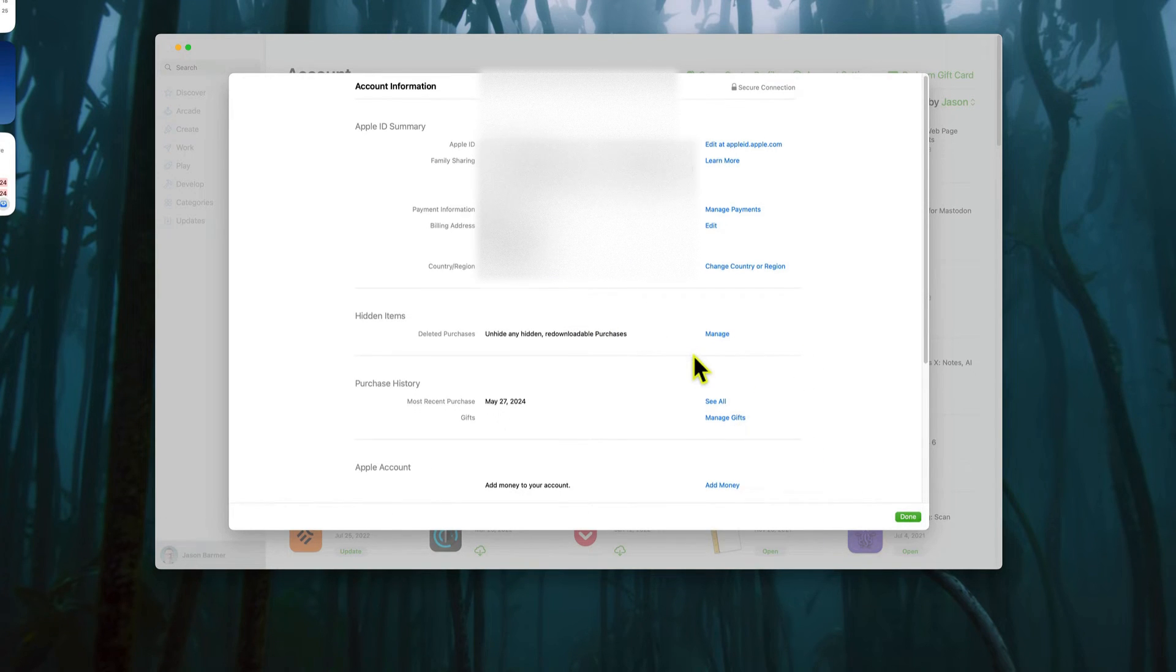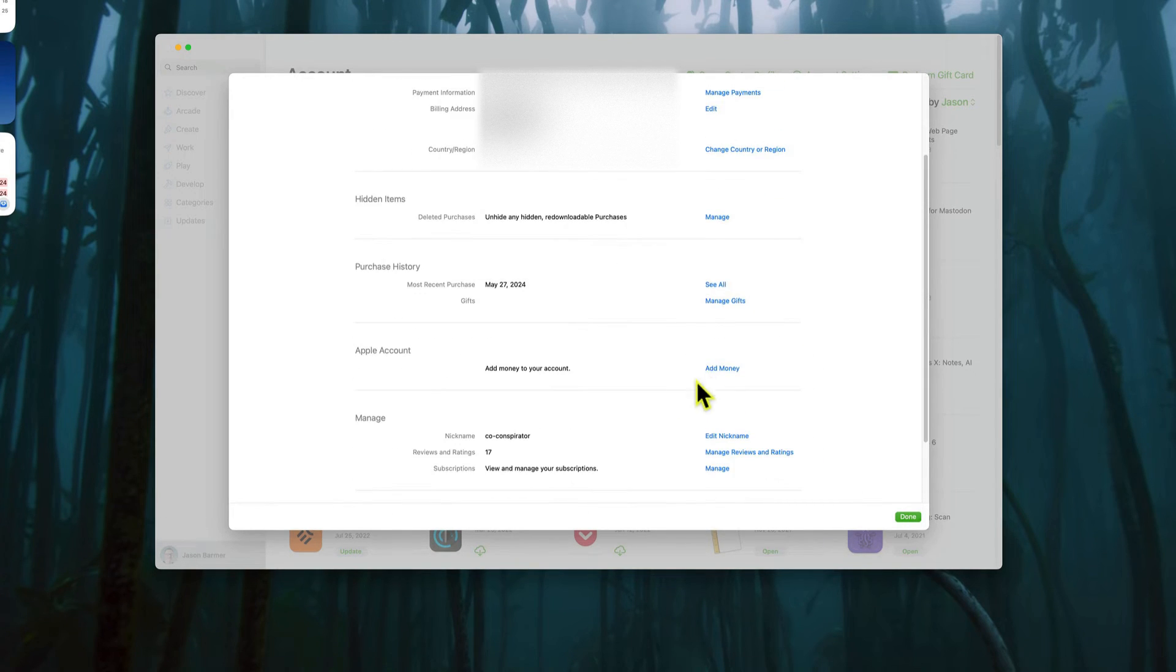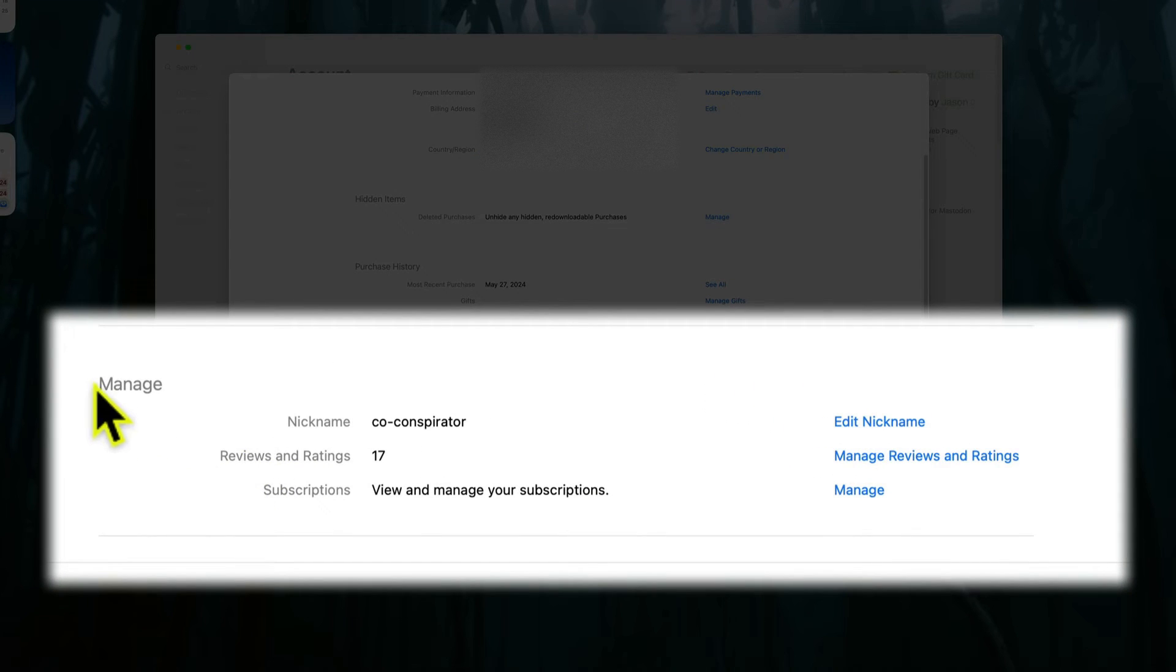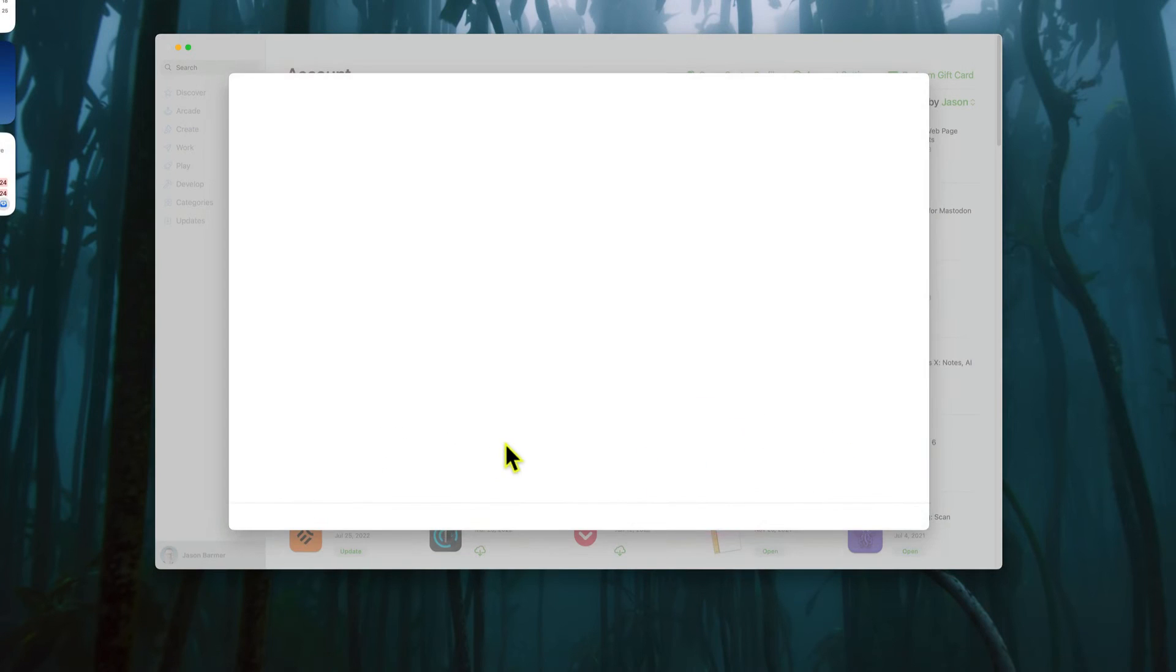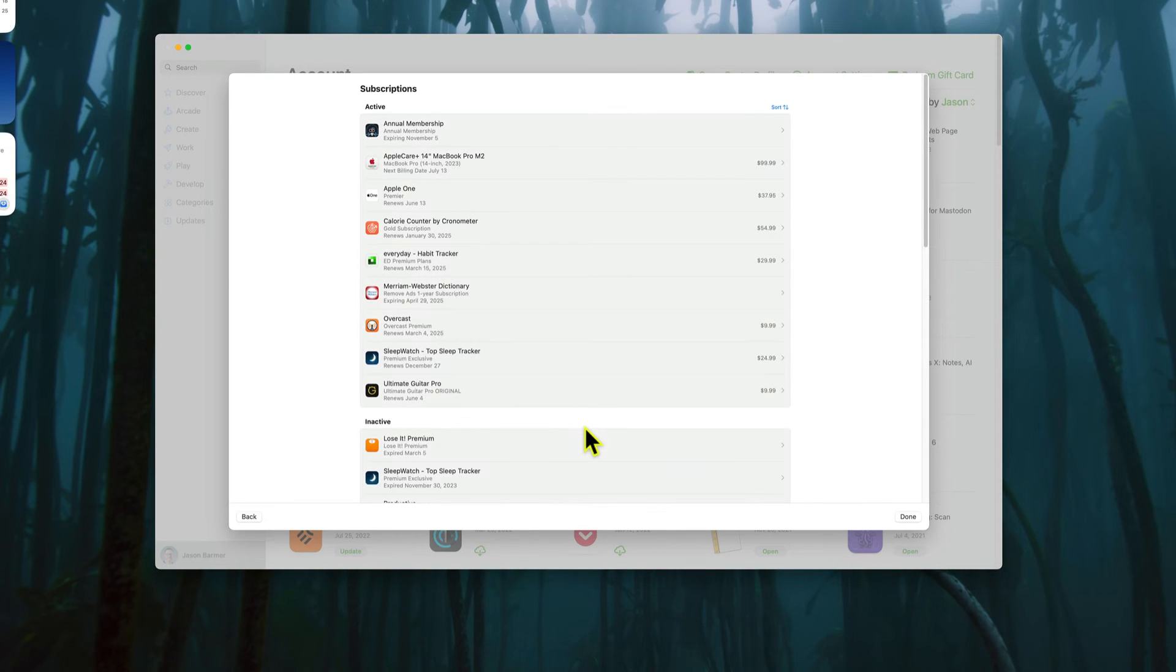And then scroll down, and you will see Manage, the Manage section, and then Subscriptions here. So click on Manage by Subscriptions. That's where you'll see all of your subscriptions listed on your Mac.